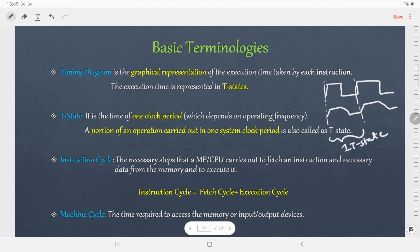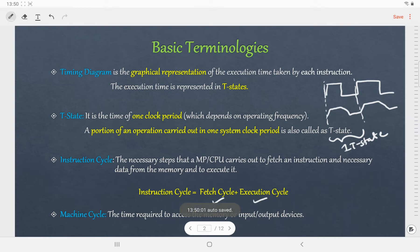The next term is instruction cycle. It is defined as the necessary steps that a microprocessor carries out to fetch an instruction and data and then to execute it. We can say that the instruction cycle consists of a fetch cycle and an execution cycle. The next term is machine cycle — it is the time required to access the memory or input/output devices.